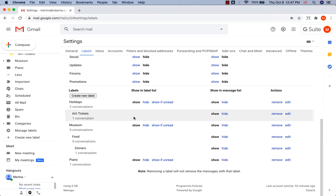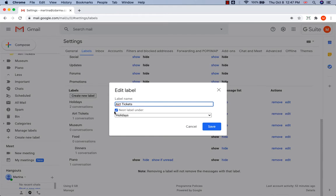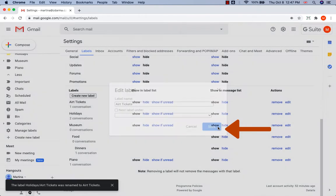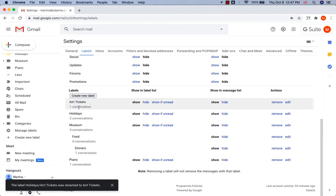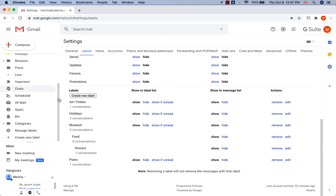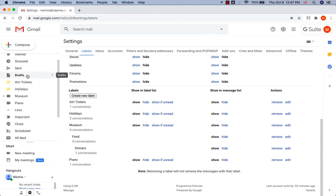Let's say we want to move sub-label AirTicket to the top level structure. So let's go to Edit and select Nest Label under, click Save. Now you can see that the label AirTickets has been moved to the top level structure. You can see it also here.